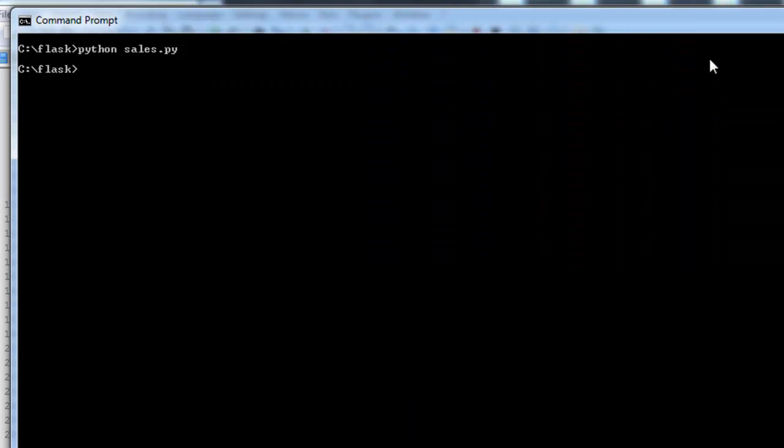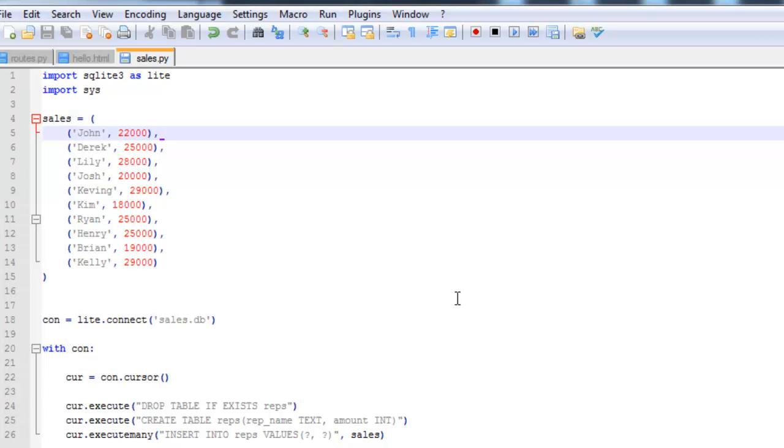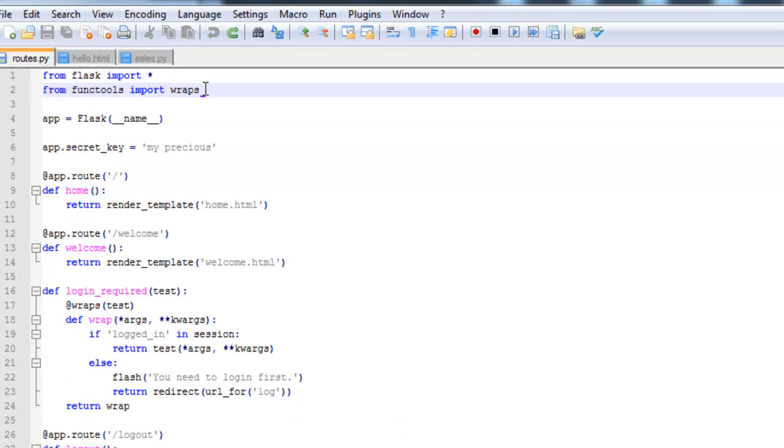Now we need to go ahead and make some changes to the routes.py file. First, I'm going to import the SQLite library.